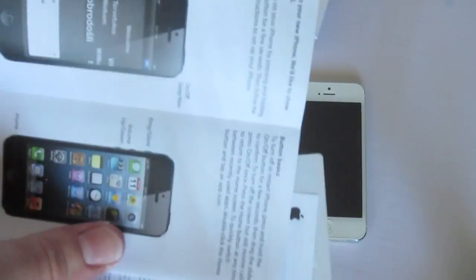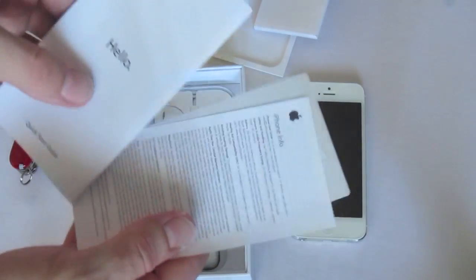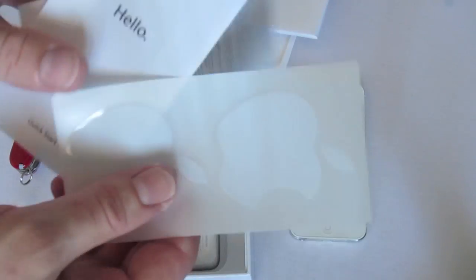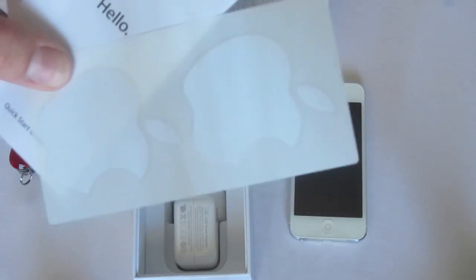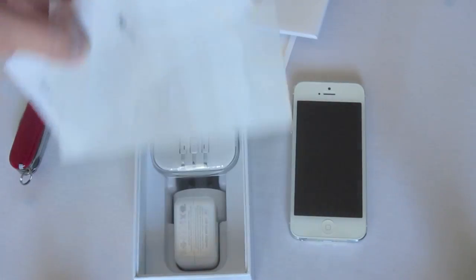So, here we have Hello, going through some of the features of the new iPhone 5. And, of course, what we all came here for, the Apple stickers. Go ahead and set that aside.